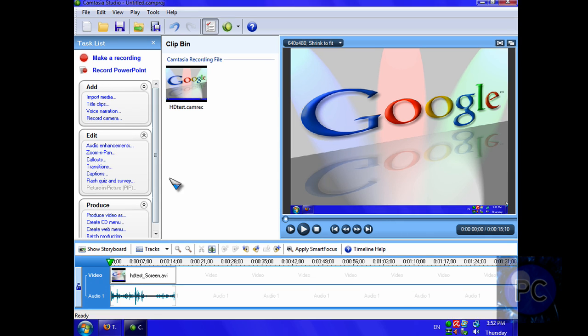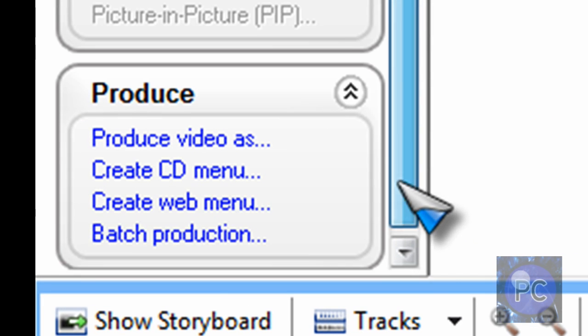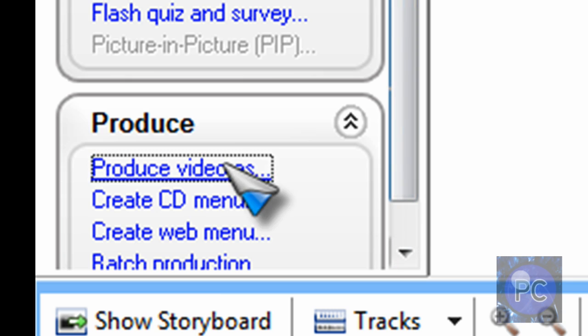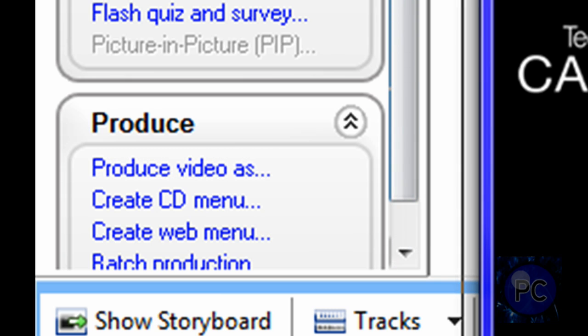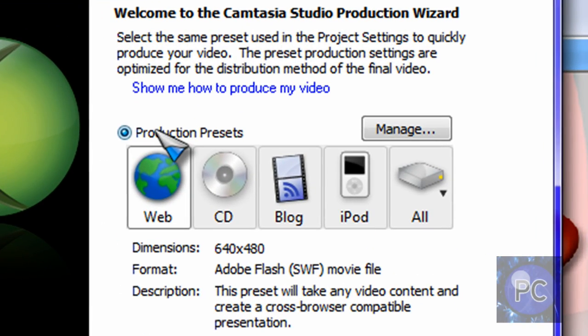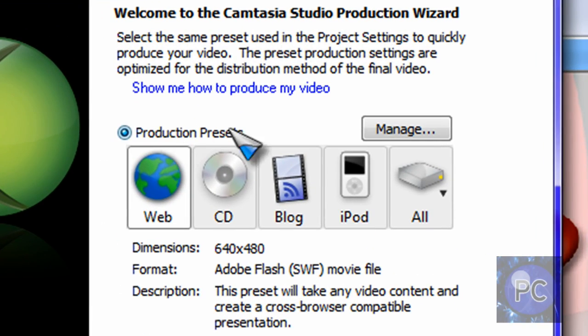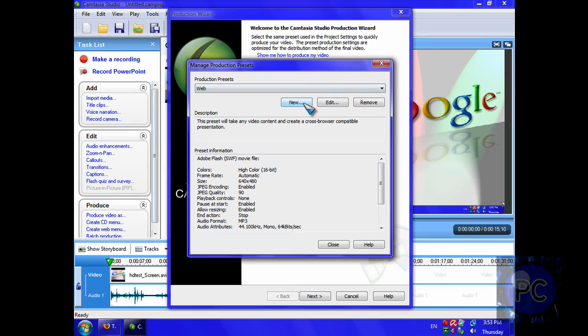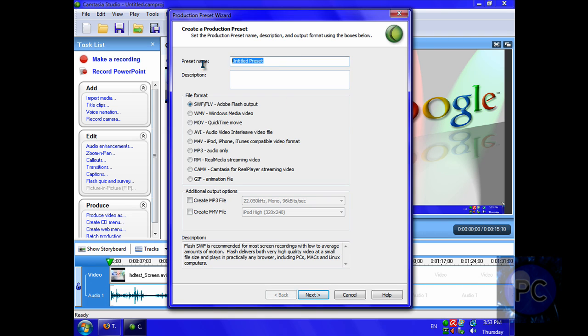Then you just want to click produce video as. Some people use batch production, you can also use that. Just going to click produce video as. You want to click the first one, not custom production settings. Production presets. And click manage. New. And then you can make a new preset.